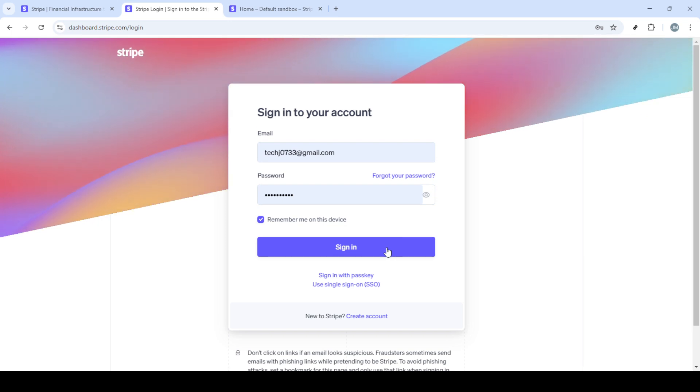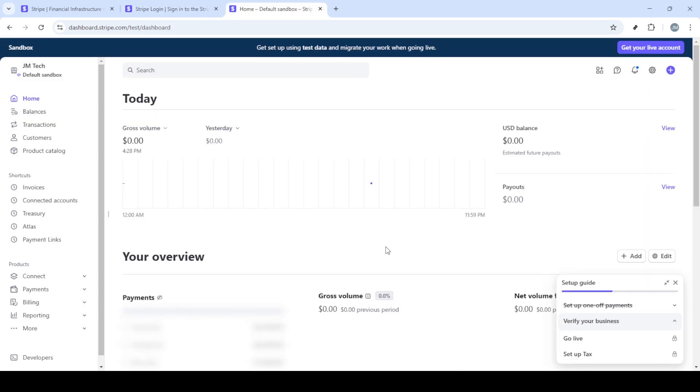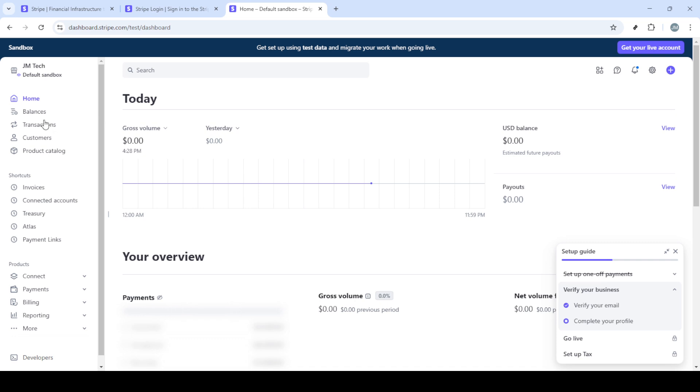First, head over to Stripe's official website at Stripe.com. If you don't have an account yet, you'll need to create one. But for today, let's assume you already have your account set up.